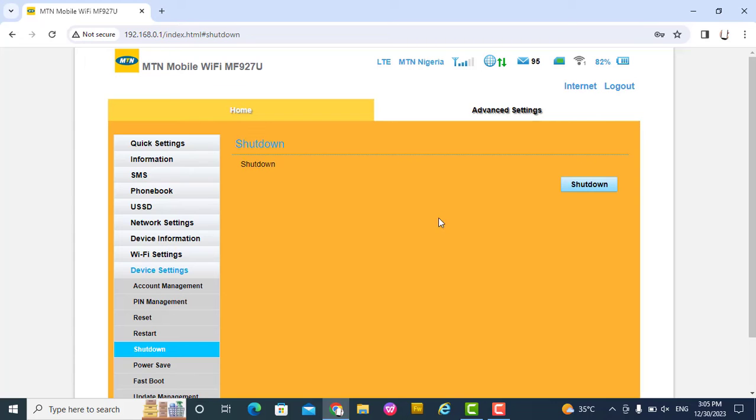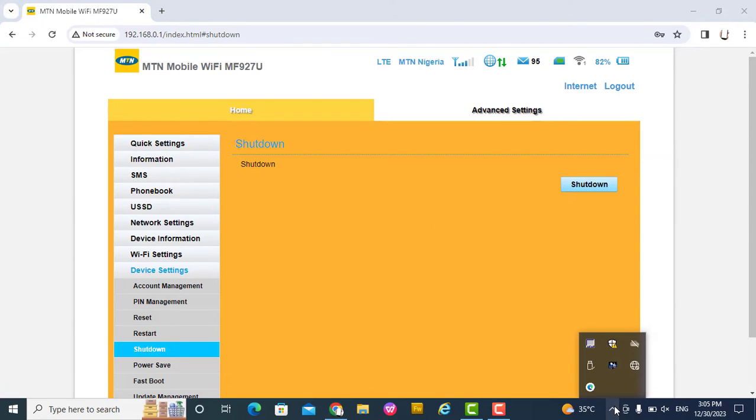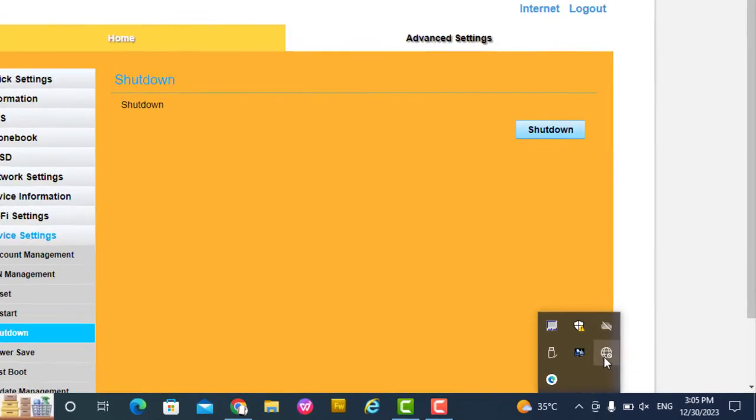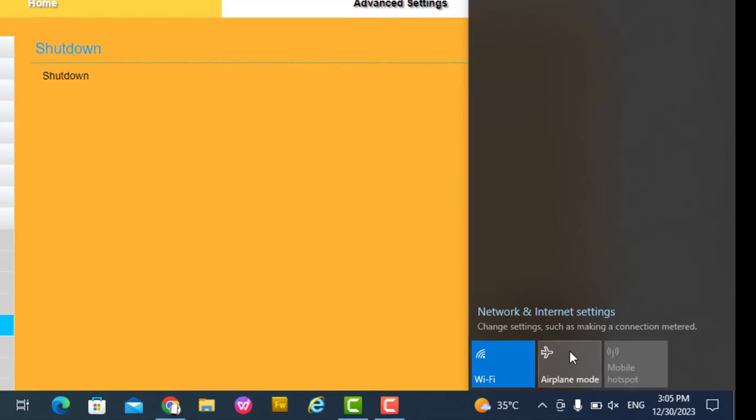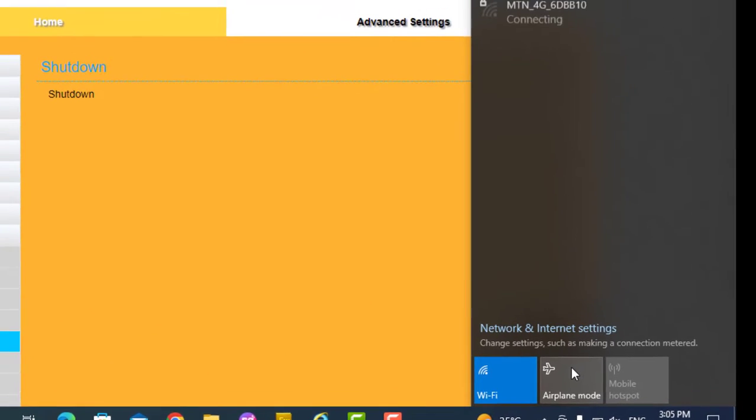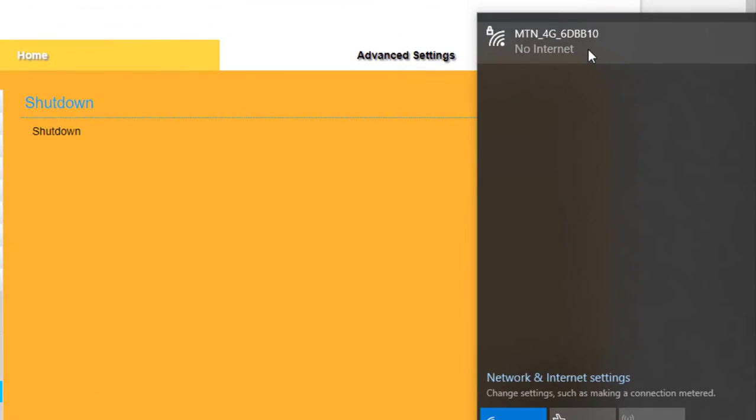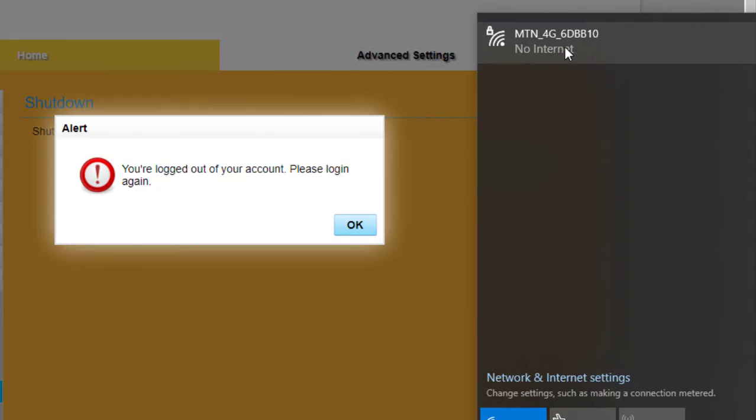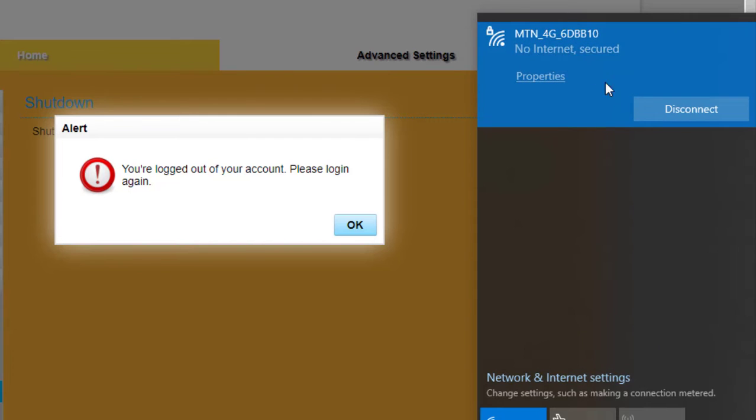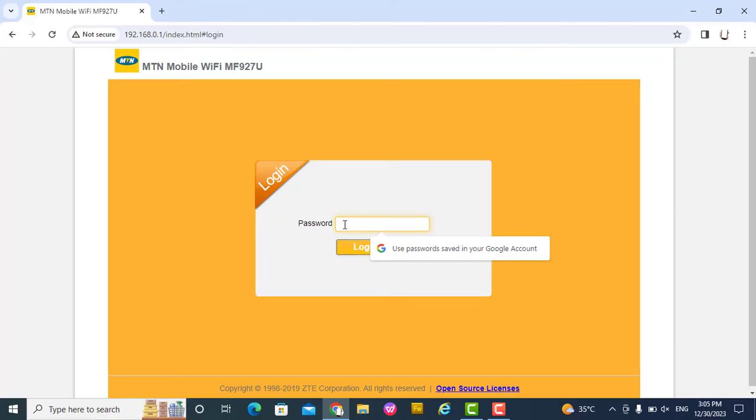While the MiFi is on, you go back and connect. Now login.